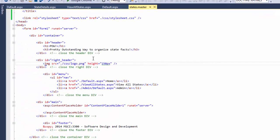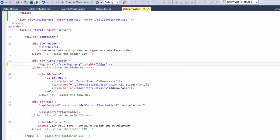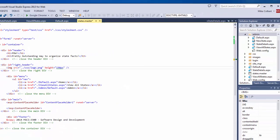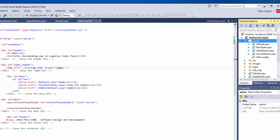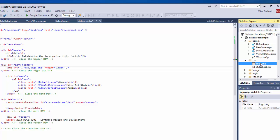So if I wanted to make this work here, I would have to use dot-dot, which means go up a level. I'm inside the admin folder, so go up a level to root, then go into CSS and find logo.png. And so it'll work now.